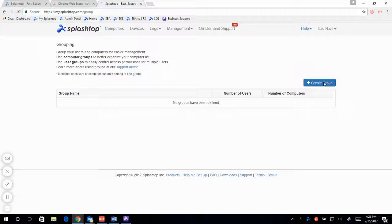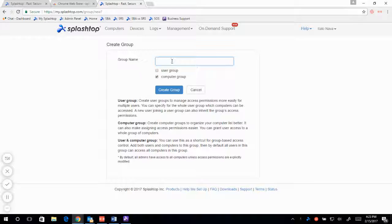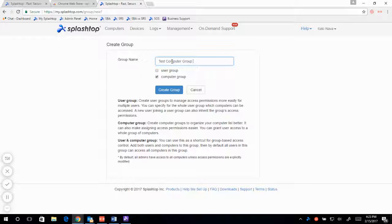Let's go ahead and create a group. Let's use a computer group only for now — I'll do a user group later. Let's give this a test computer group name and go ahead and click create.